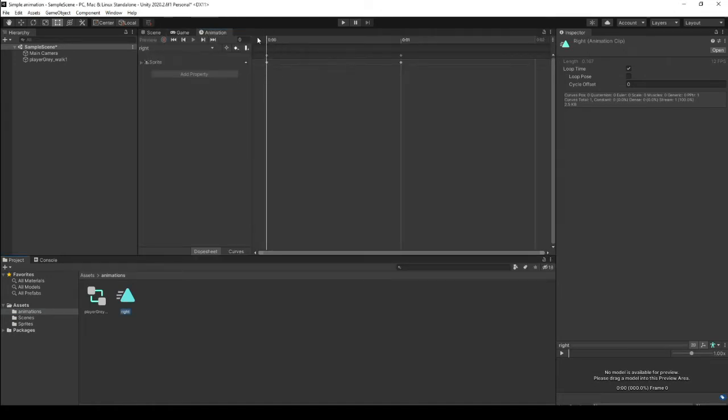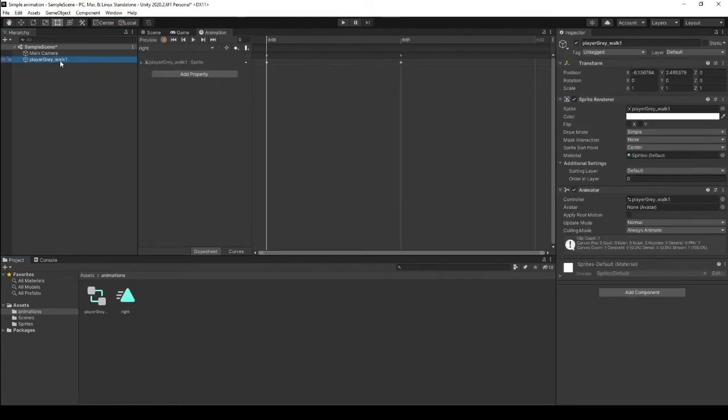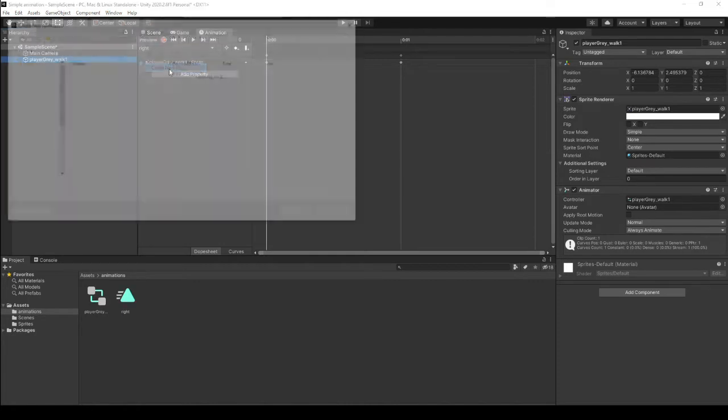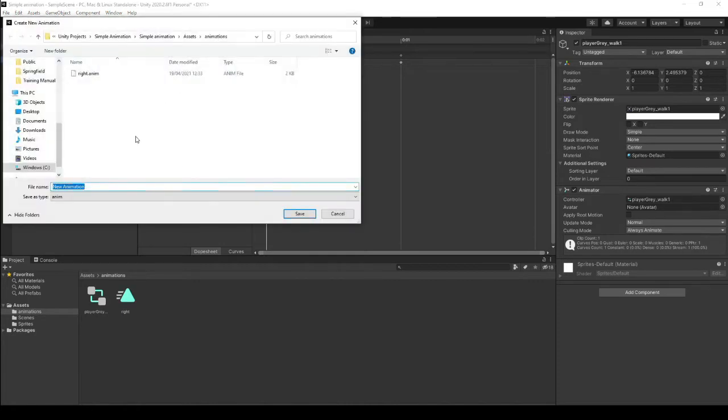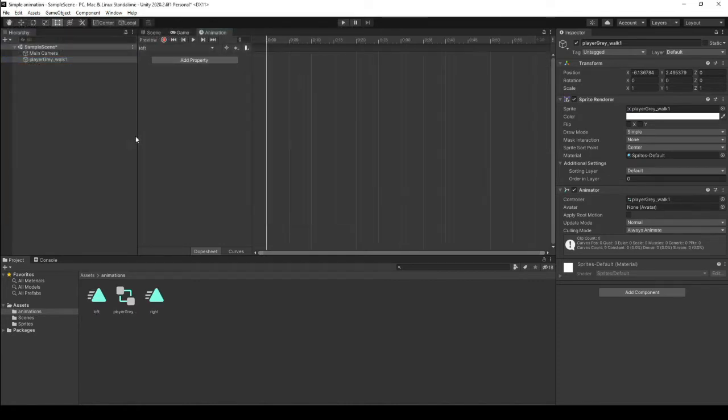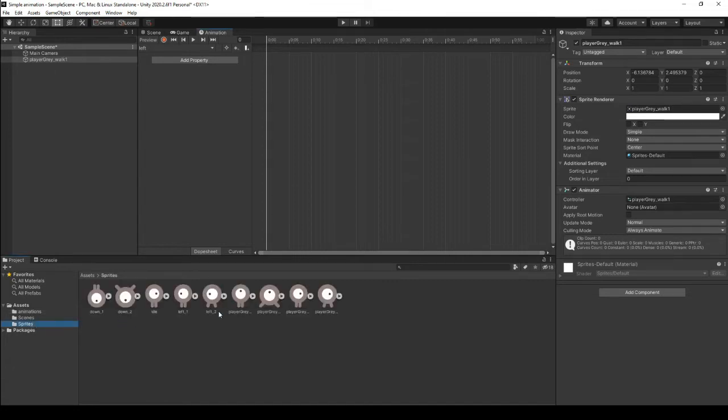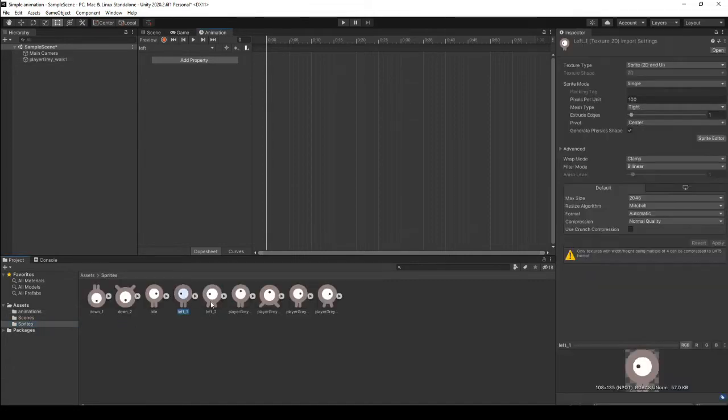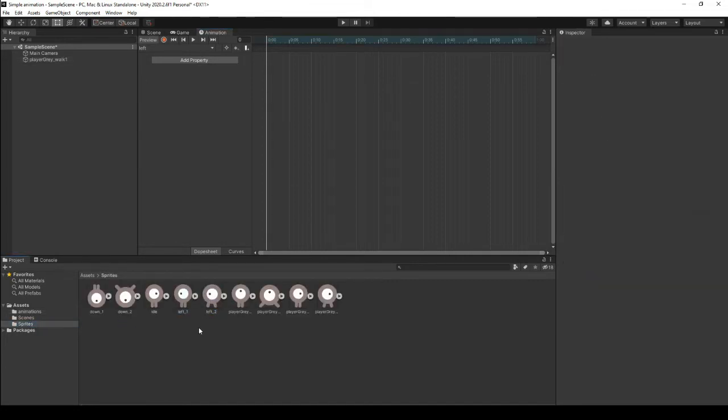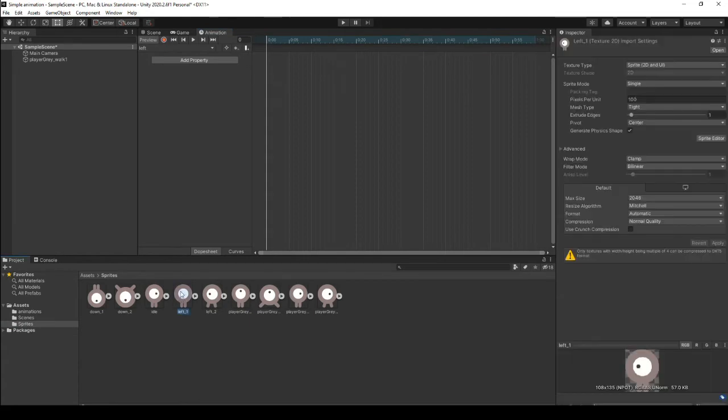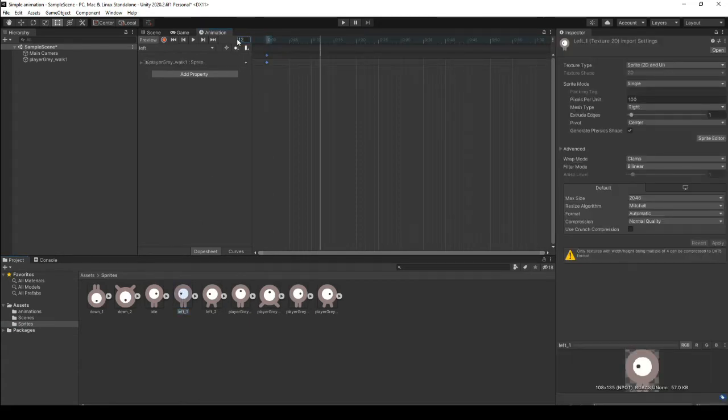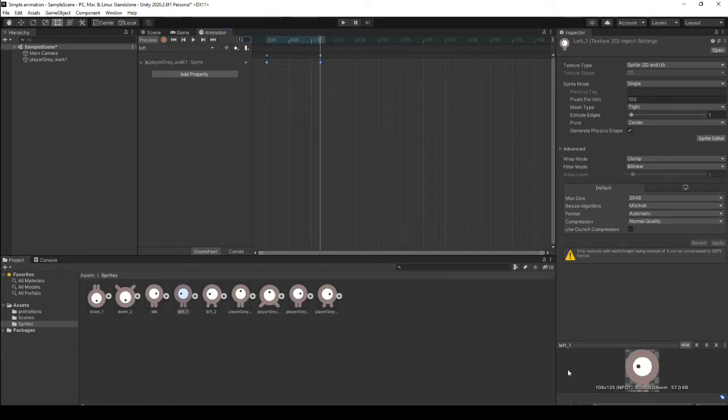Right, so this is for walking right. We can create a new one now for walking left. Create a new clip. Let's call it left. And let's go to our sprites and let's drag left in. Let's just drag in the first one, go 12 frames, and we'll drag in the second one. And there we go.